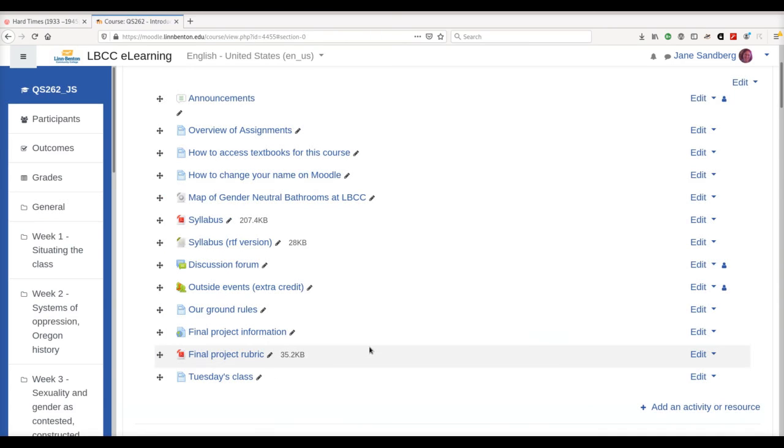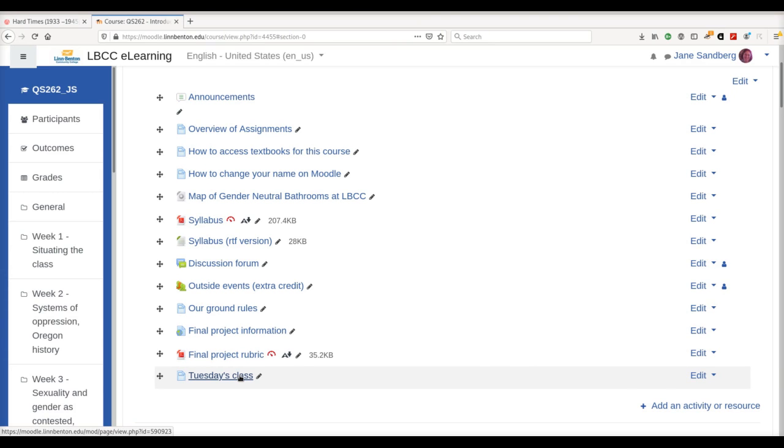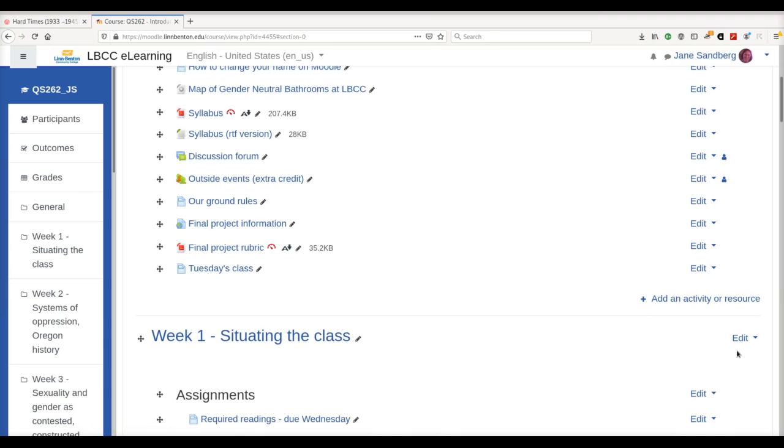So there's one option if you want your video on a separate page, and you don't want your whole Moodle shell filling with videos. If you want, you can also embed a video right here on the main page of your Moodle shell using a similar technique.